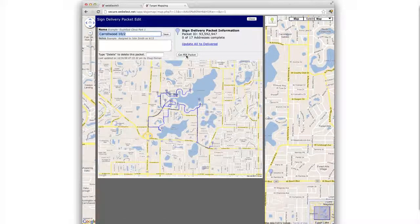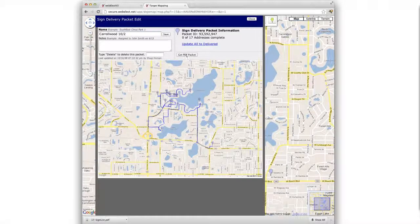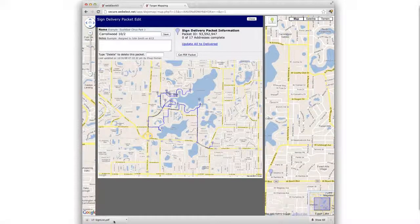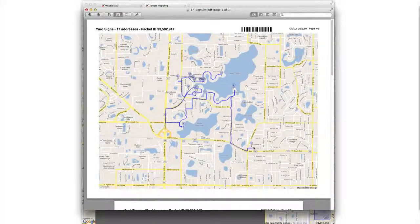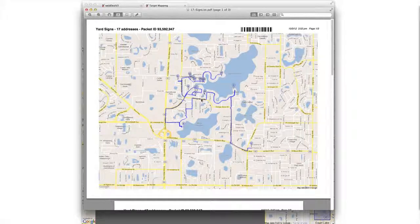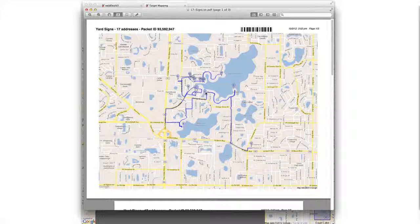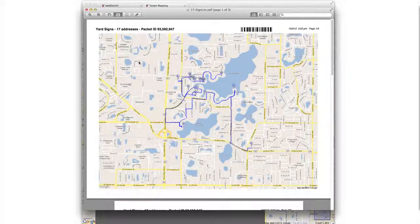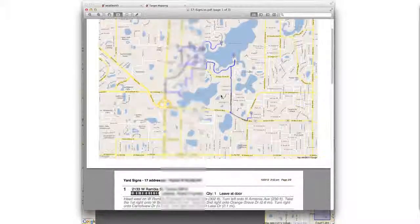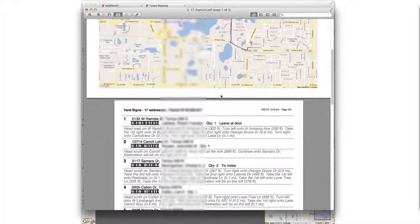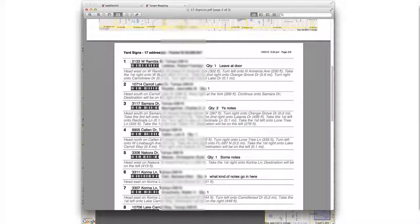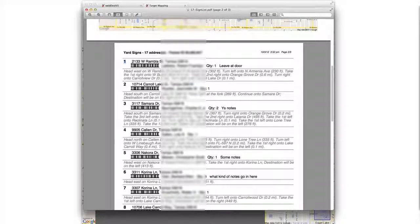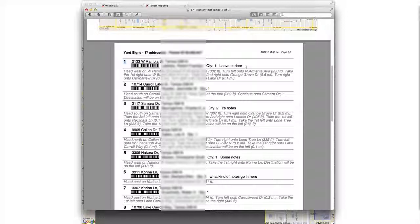And now we can click get PDF packet if we would like to print this packet for the driver. And so the cover page will be the overview map showing the route and the stop order in the marker. And if we scroll down the page, you will see each marker is identified here on this page in order with the address, the person, the quantity, and any instructions that were entered.